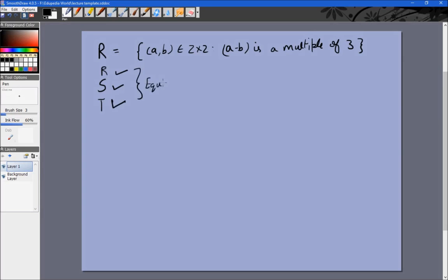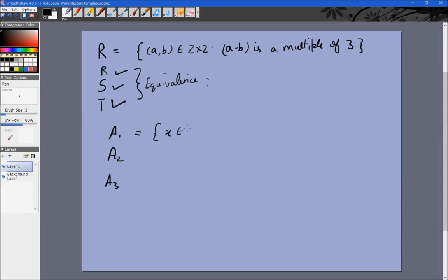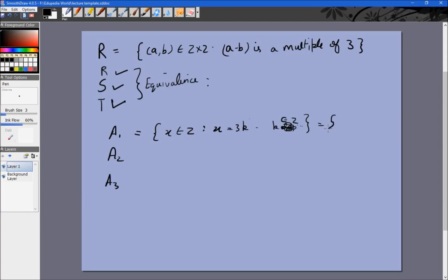We can see that Z divides into 3 subsets: A1, A2, and A3. A1 is the set of multiples of 3: {x ∈ Z | x = 3K for K ∈ Z}, which gives ..., -6, -3, 0, 3, 6, 9, .... A2 is {x ∈ Z | x = 3K + 1 for K ∈ Z}, giving ..., -5, -2, 1, 4, 7, 10, ....